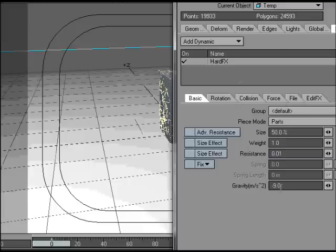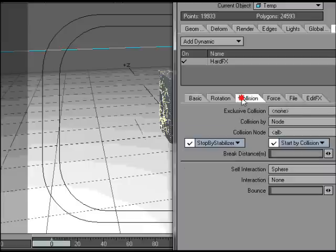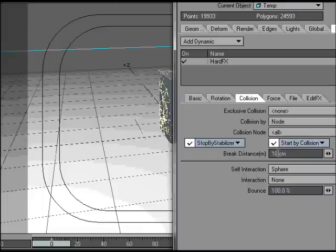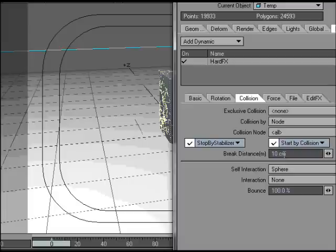We basically apply the gravity to it, set the collision to be by node, start by collision. A break distance of 10cm, that means it will start doing interpenetration of itself when a piece has moved 10cm away from its original position. So it will allow things to break up more easily if that's got a certain distance.